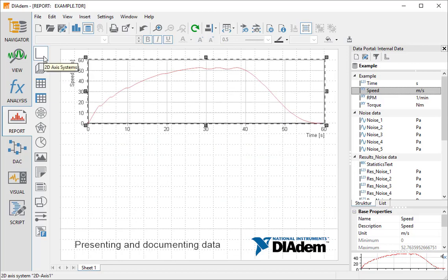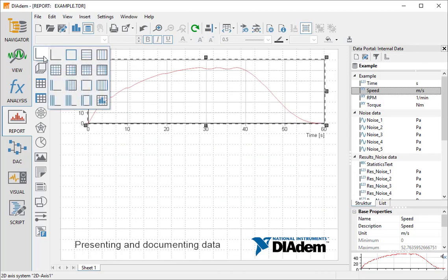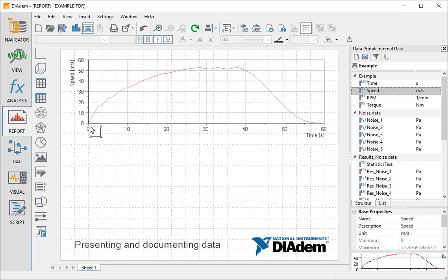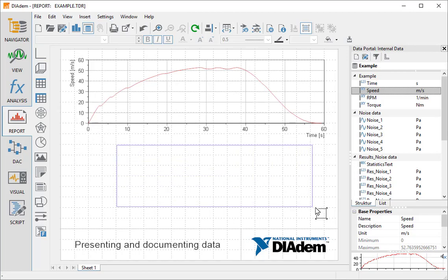Next, we add a second axis system. We select a 2D axis system with two Y axes and drag it open below the other axis system.